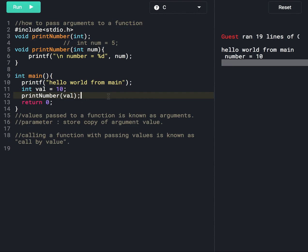We will take a few examples in the next session, and after that we will learn about calling a function by reference. The link to the next session is available in the description below. Thank you.